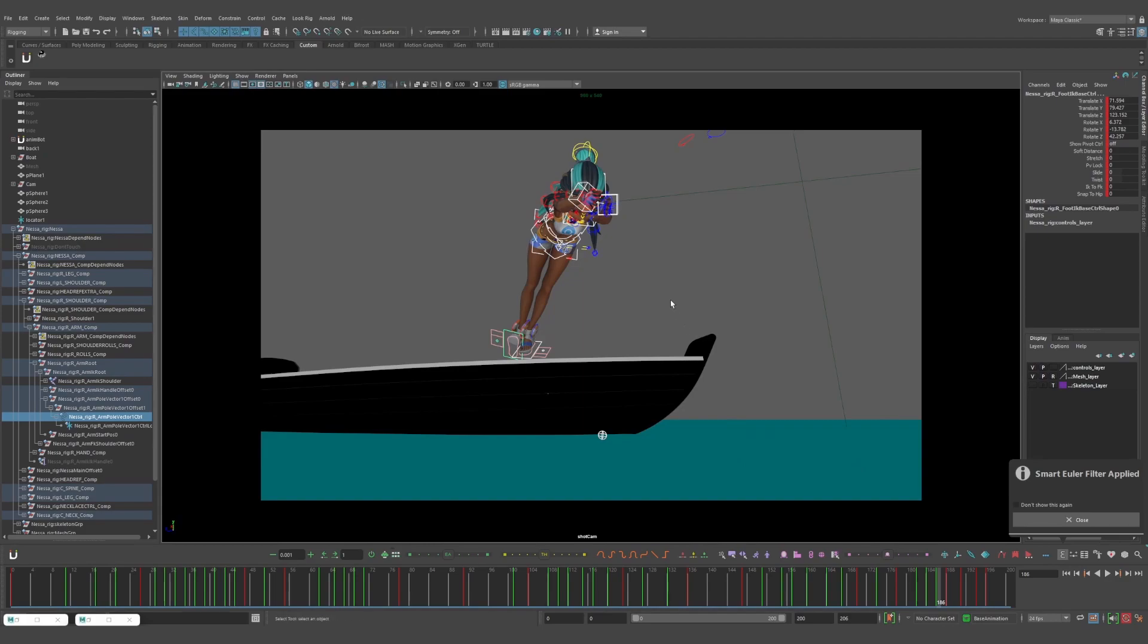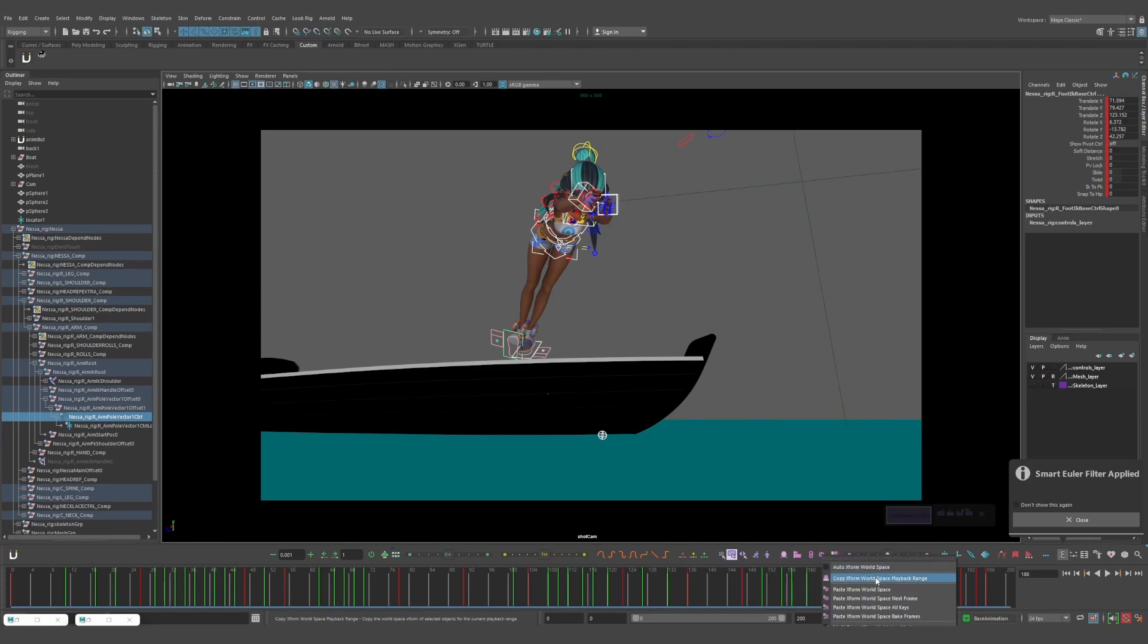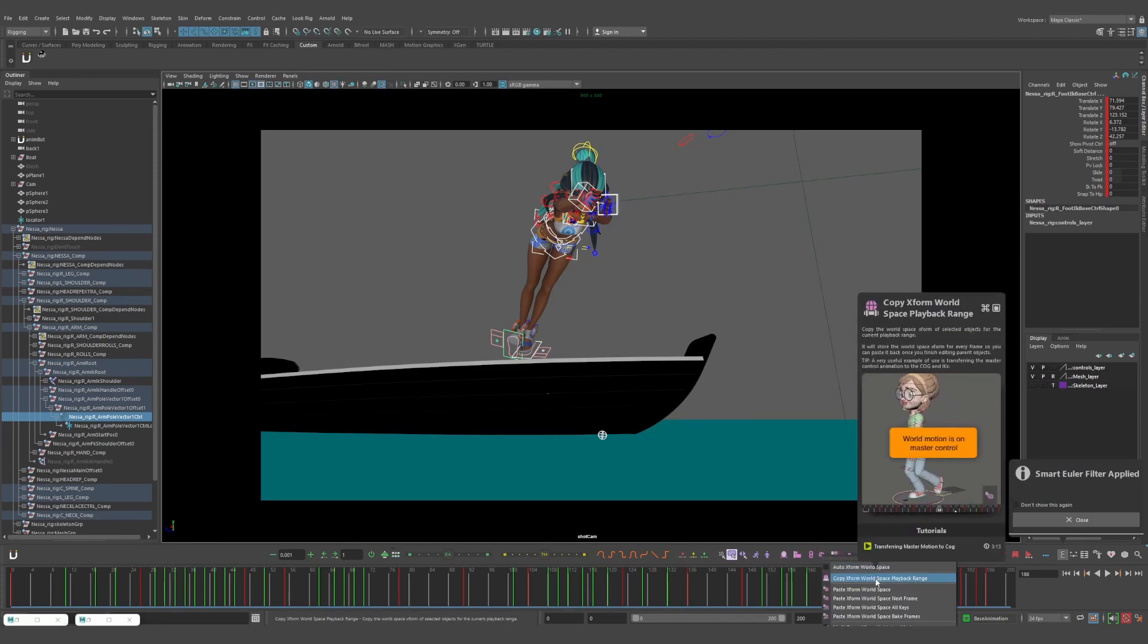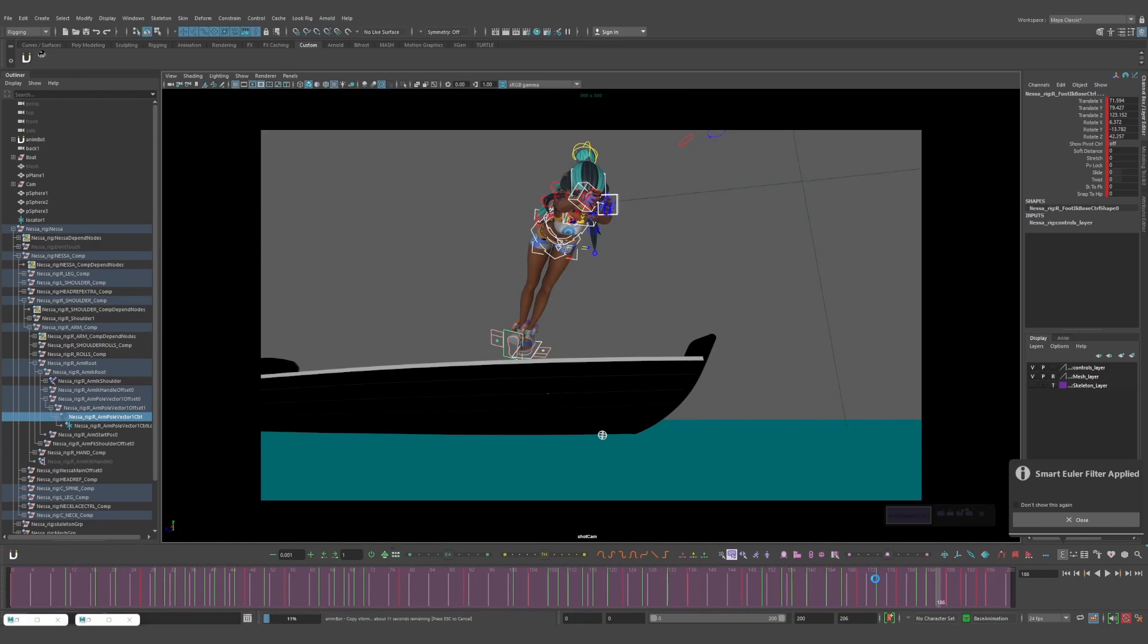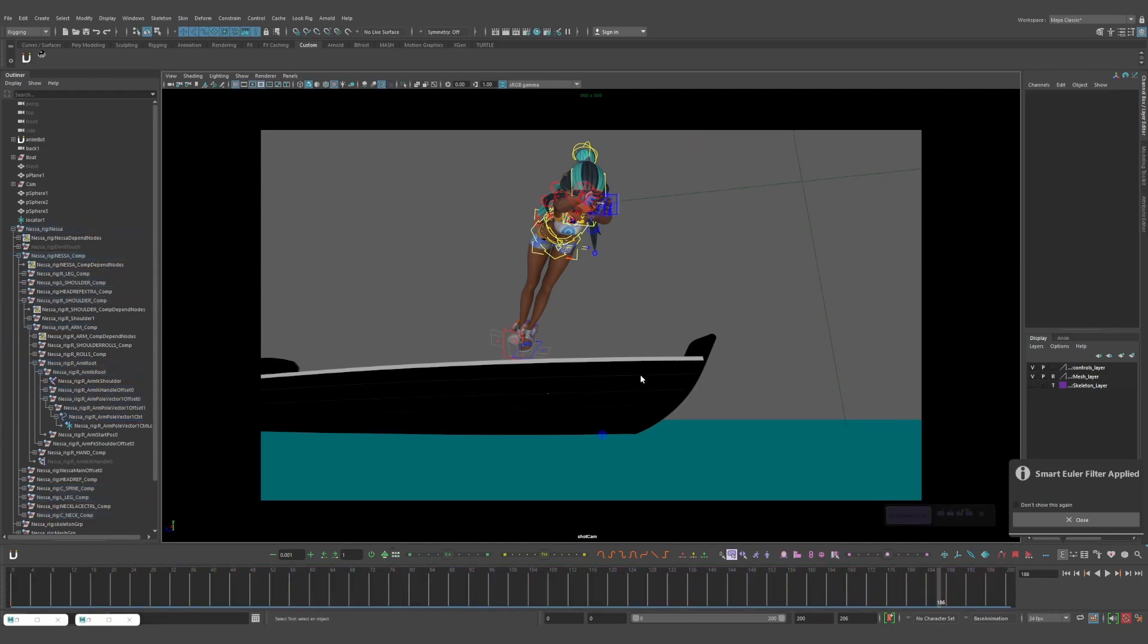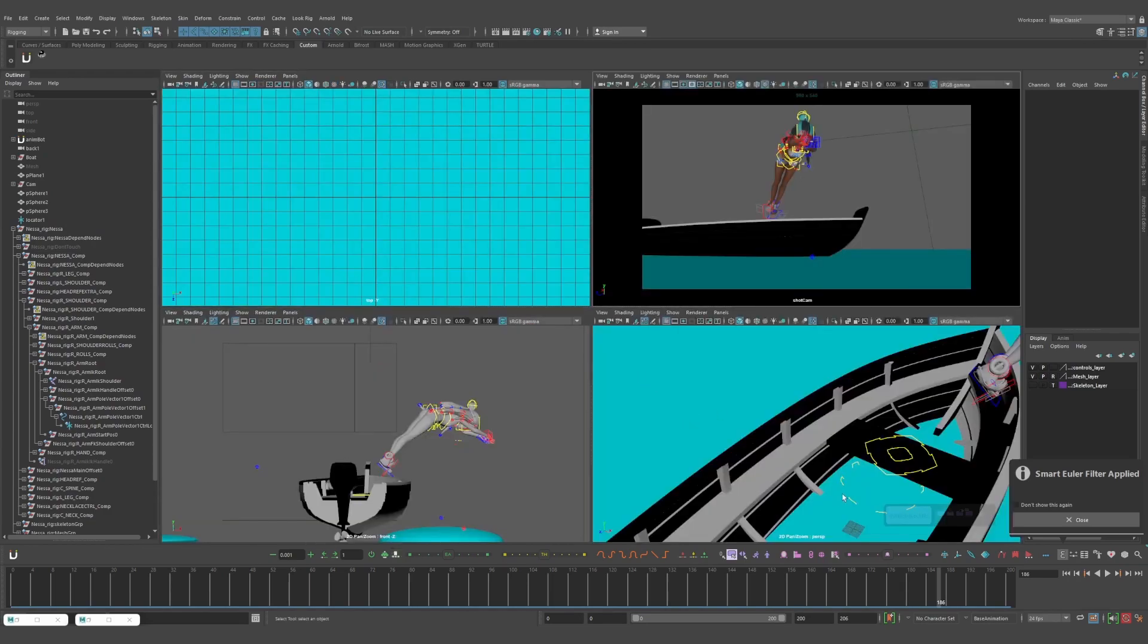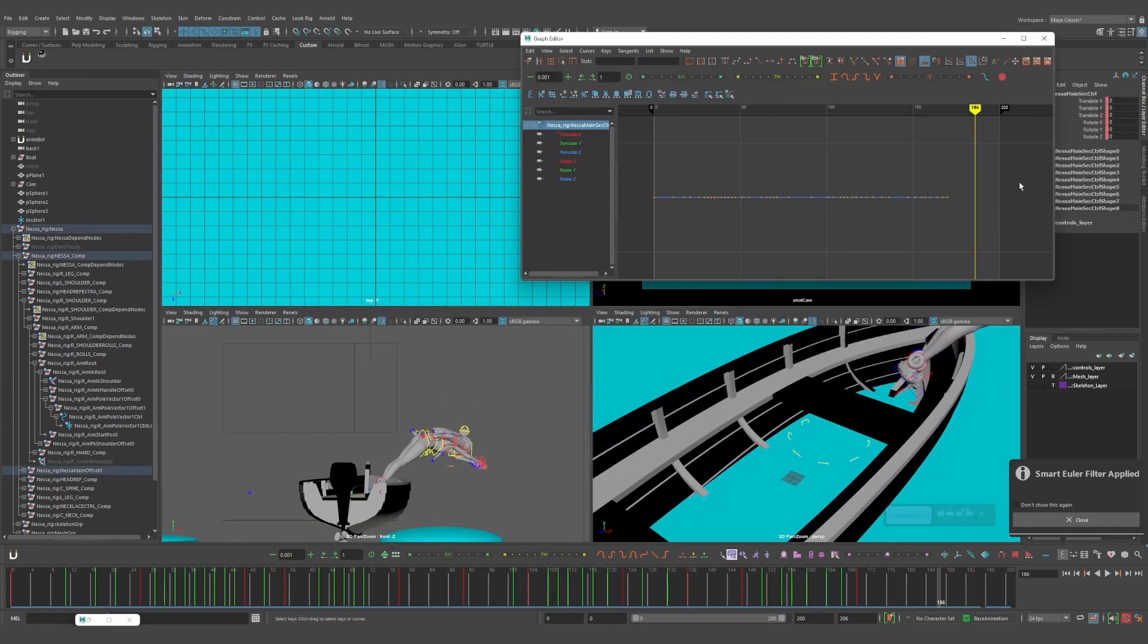I'll just do a quick selection set and then I want to copy transform world space playback range. So this copies the position of all of those controls that I've selected. It's essentially like baking the information onto a locator, but it just stores it in Animbot instead.